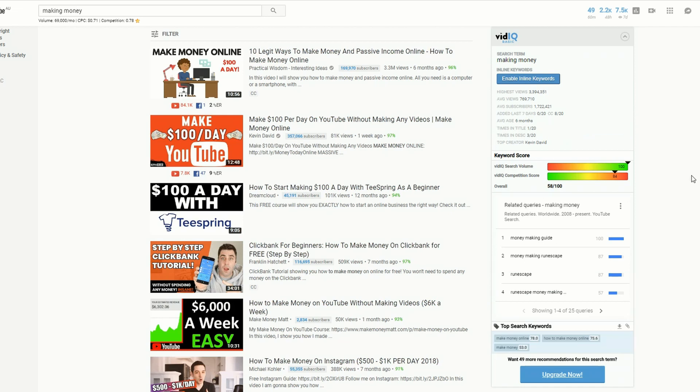I use the vidIQ plugin which gives me information about the keyword score, search volume, and competition. But there is a better way to determine the volume and advertising rate for keywords.